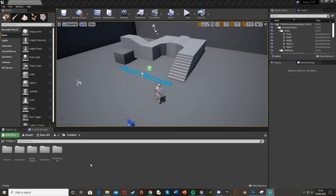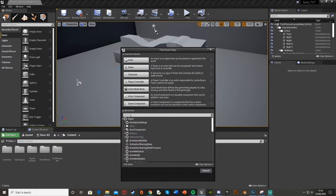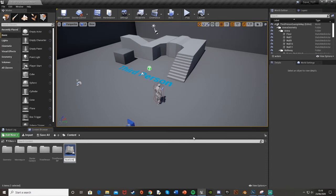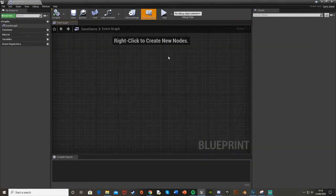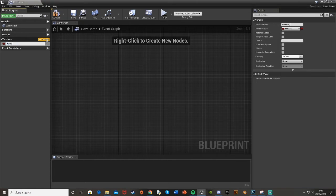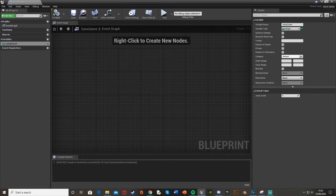To start off we need to make the save game itself. Right-click in the content browser, go to Blueprint Class, open the 'All Classes' drop-down, search for 'Save Game,' select it, and call it whatever you want — I'm going to call it 'Save Game.' Open it up. This is where you store all of the variables you want to save, such as location, jump count, ammo, and so on. I'm adding a variable called 'Jump Count,' making it an Integer, then compile.